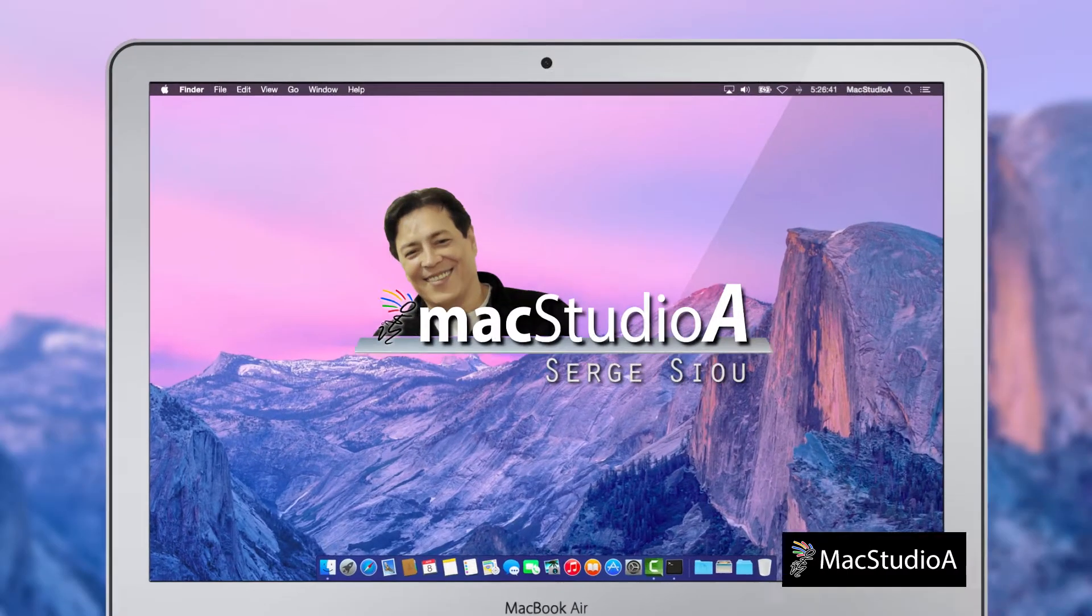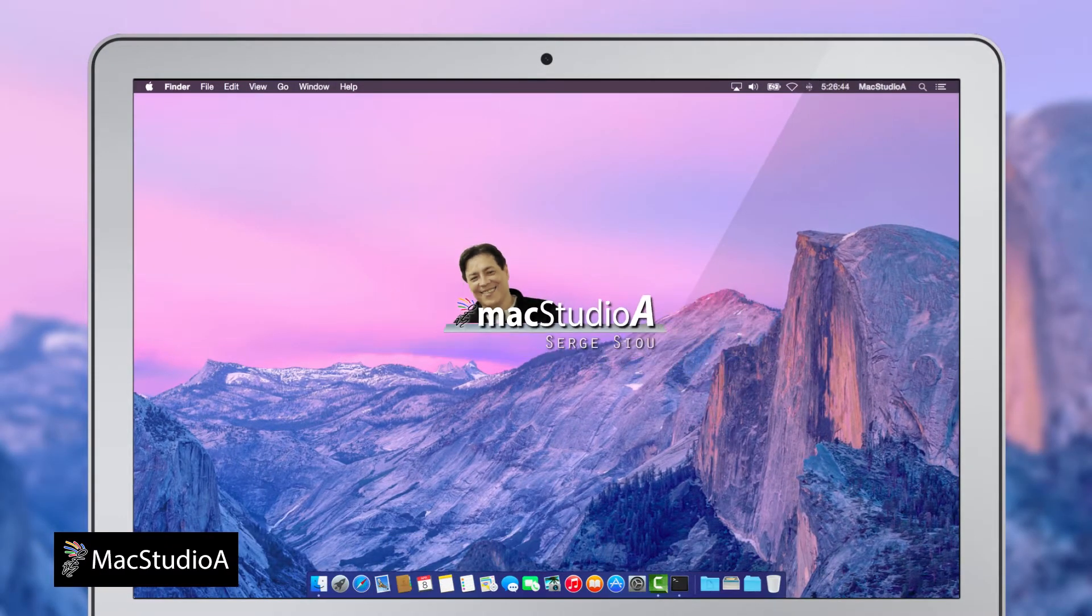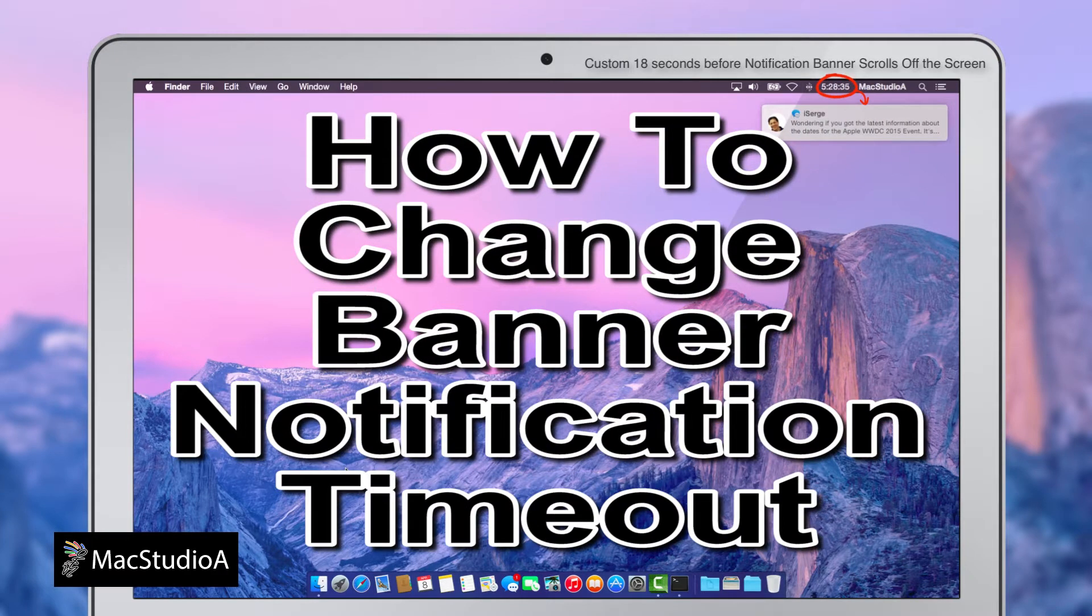Hi, I'm Serge Su and welcome to Mac Studio A. In this episode, how to change the banner notification timeout in OS X.